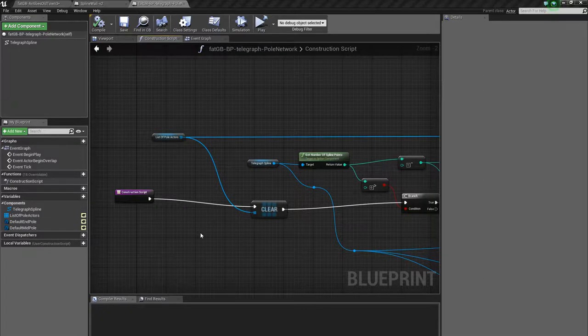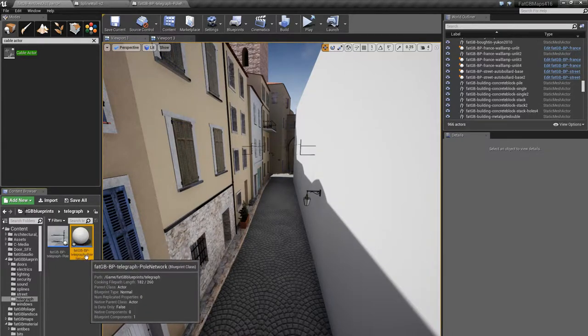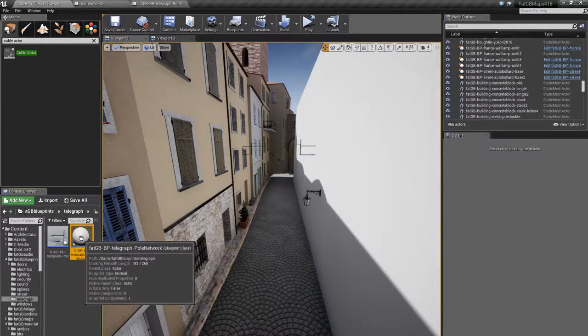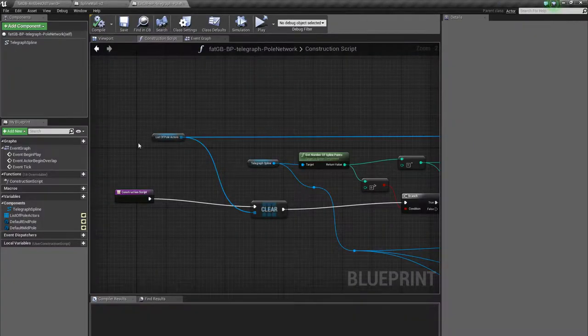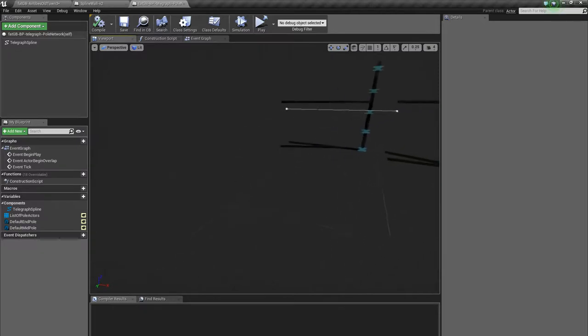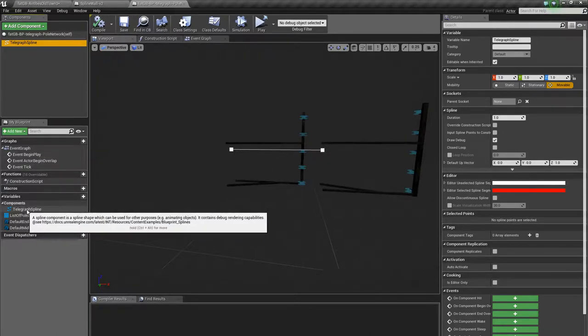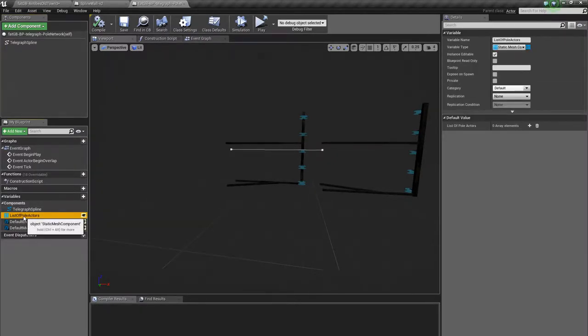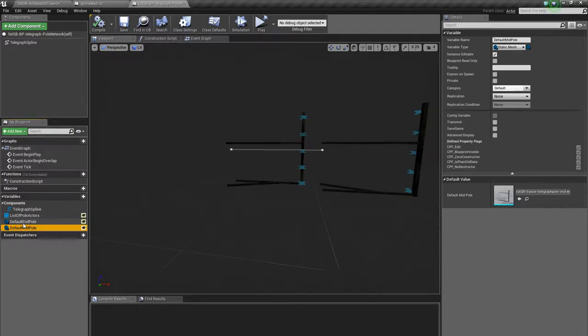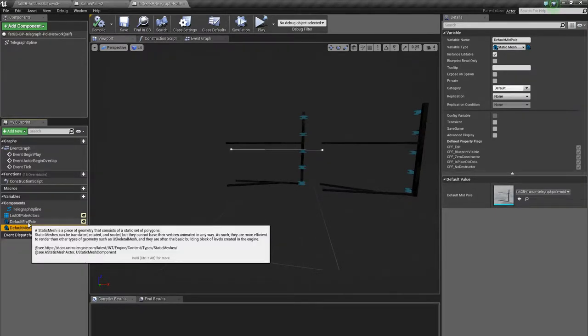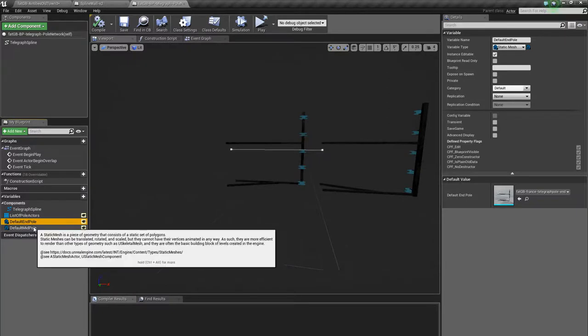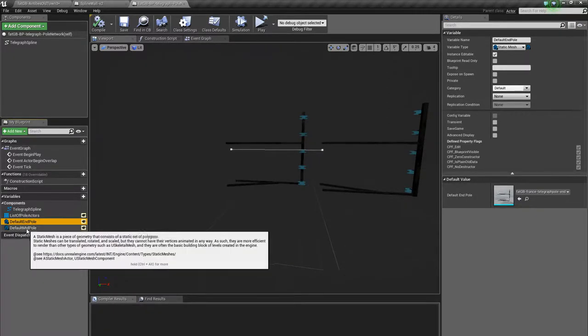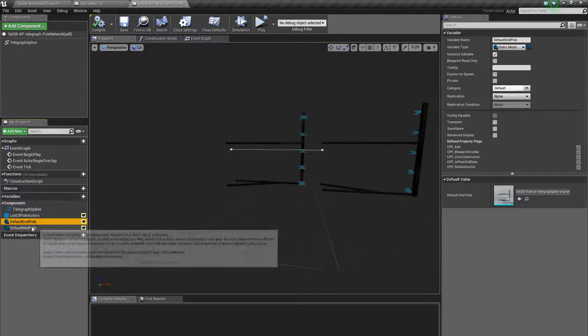Right and now, properly to the blueprints. I have made a poll network actor—blueprint rather—which has a spline as the only component really. And I've got some variables, I've got a list of poll actors, which is in fact a list of static mesh components. And I've got a default end poll and a default mid poll variable saying what static meshes to use. This could be extended to allow you to individually select a static mesh for each component rather than have default ones applied.